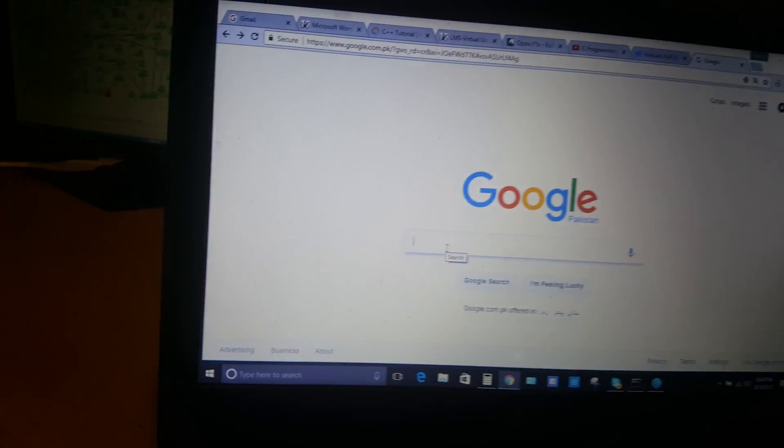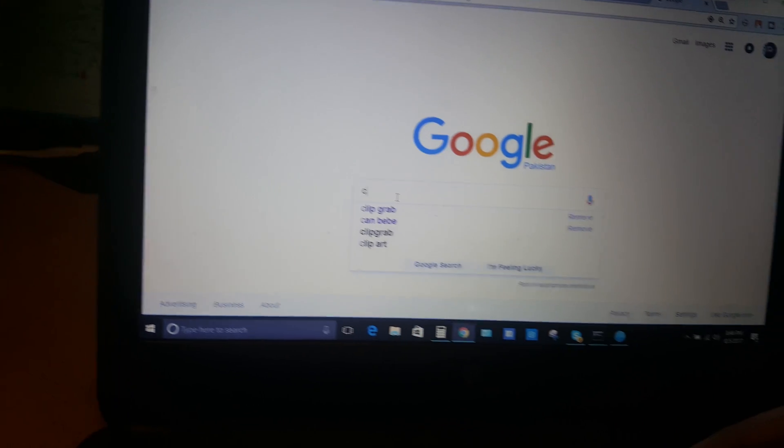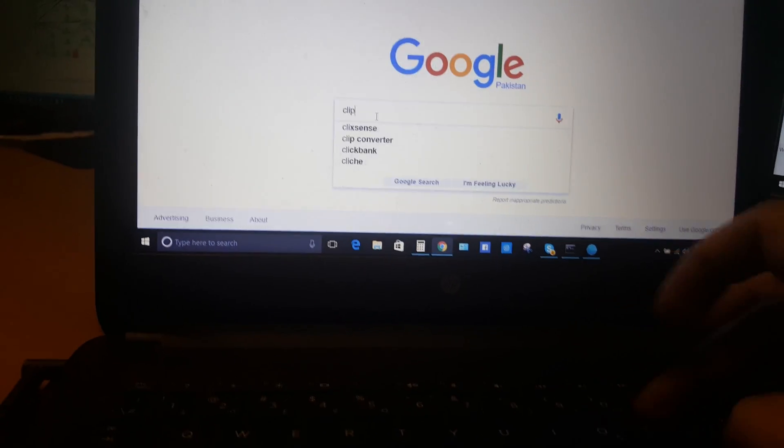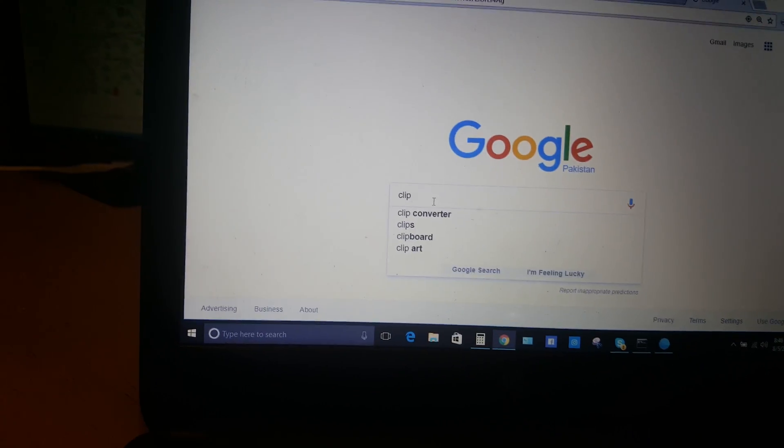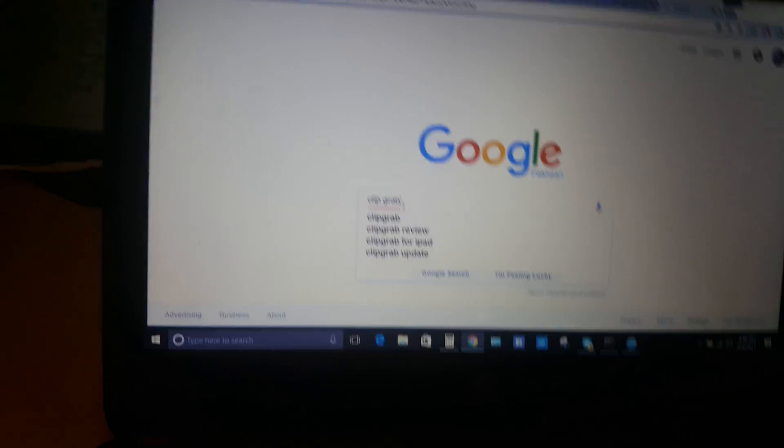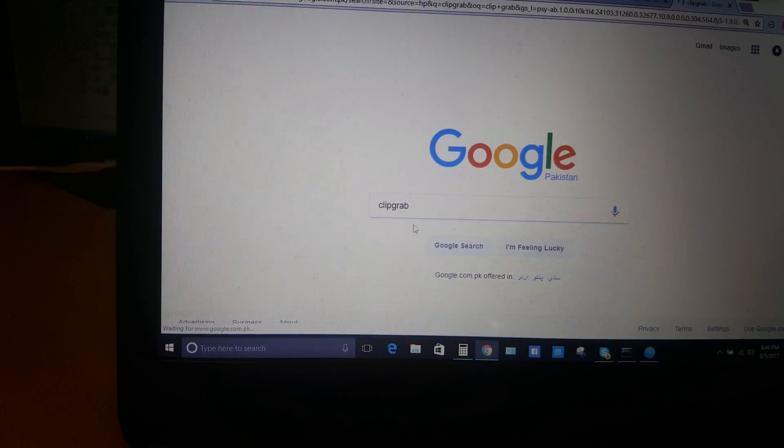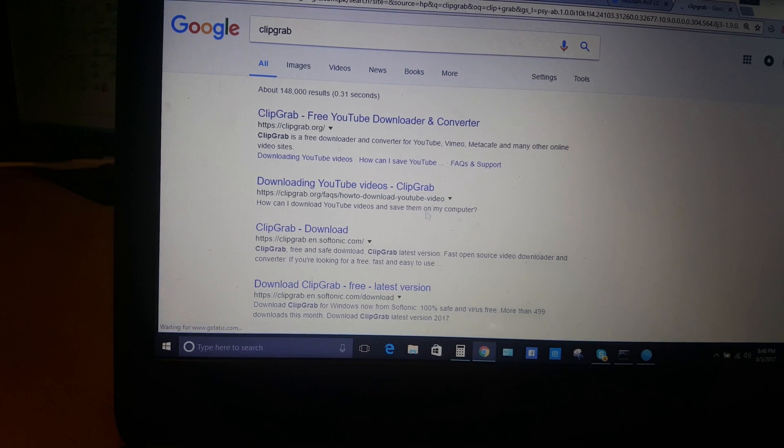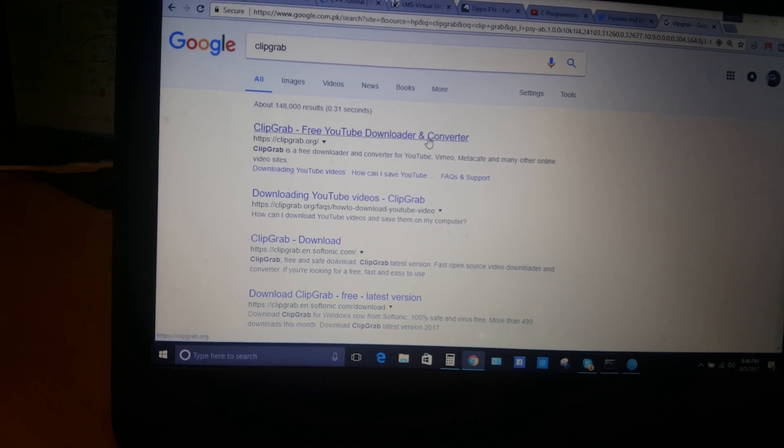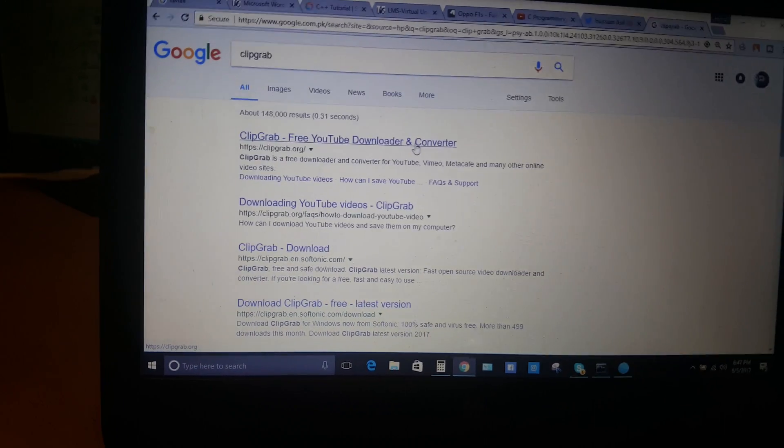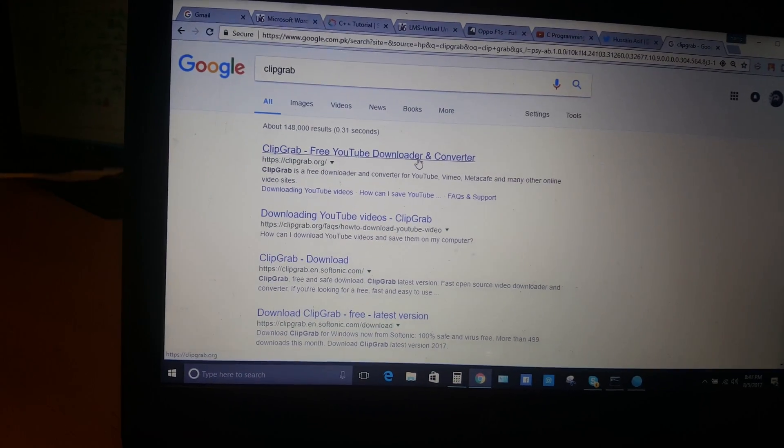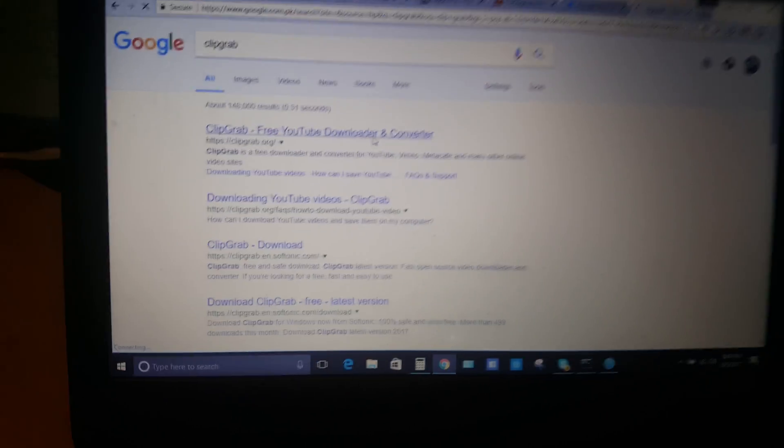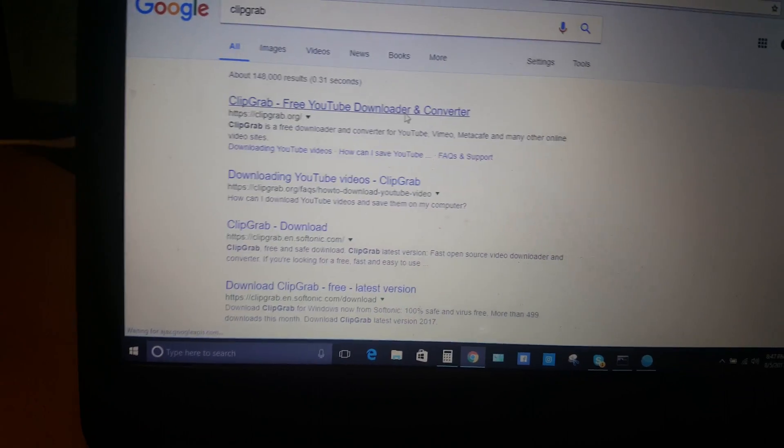And write ClipGrab. I like this software. I've been using it for the past year and it's very easy to use. Go to the ClipGrab website.